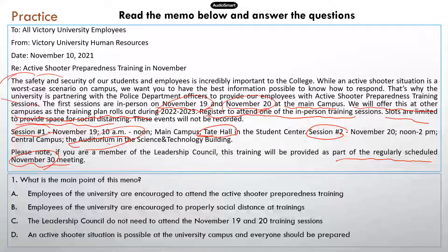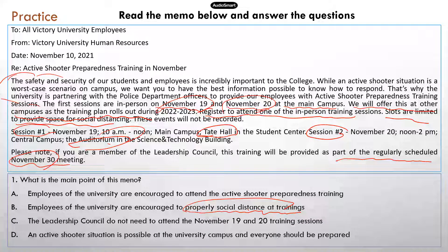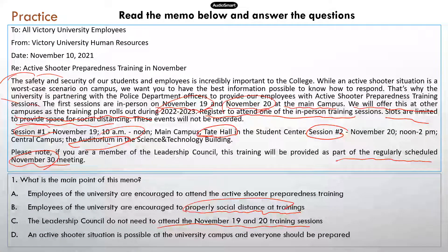Question one: what is the main point of this memo? Let's start with B — employees of the university are encouraged to properly social distance at trainings. This information is mentioned in the announcement, but it's not the main point of the memo. It's just a very small detail to ensure people that social distancing will be available at training sessions so you don't have to worry about COVID safety. C — the leadership council does not need to attend these two training sessions — that's also a correct statement, but is it the main idea of the memo? No, it's just a side note.